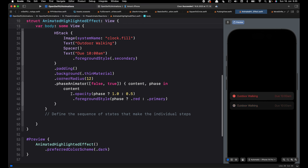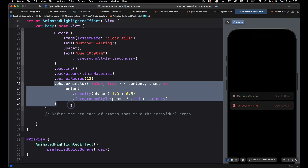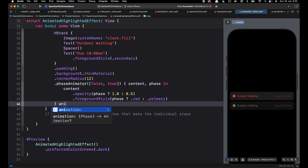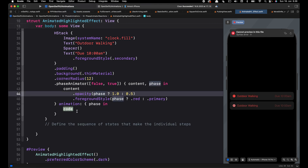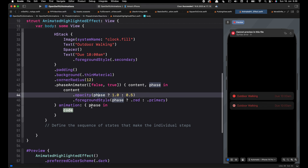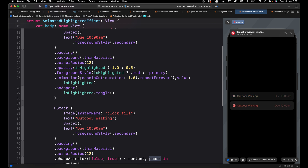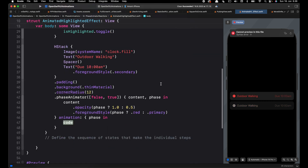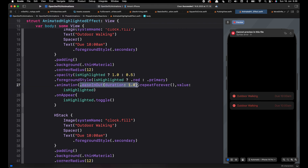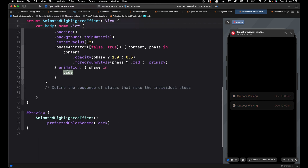When you use Phase Animator to create an animation, by default you get a spring animation. We can override or customize this animation using the animation closure — let's add it here. Inside the animation closure we define the custom timing curve we want to use. Phase Animator repeats the animation forever, so we don't need the repeatForever modifier in this case. We can copy only the ease-in-out with the duration and paste it here.